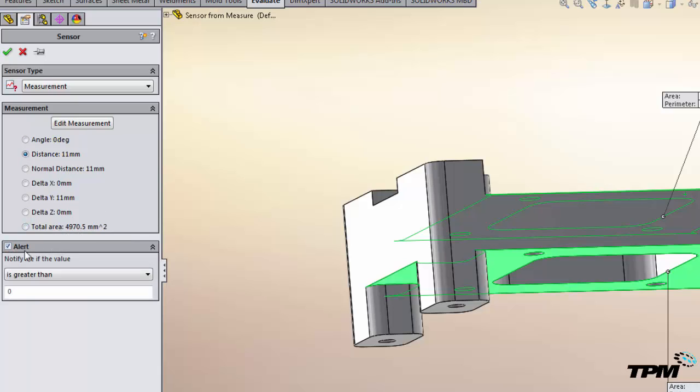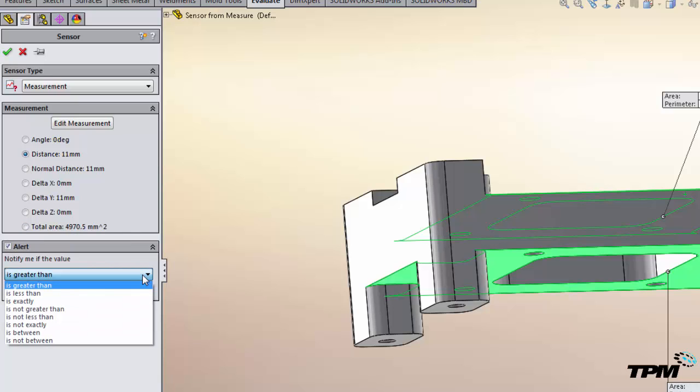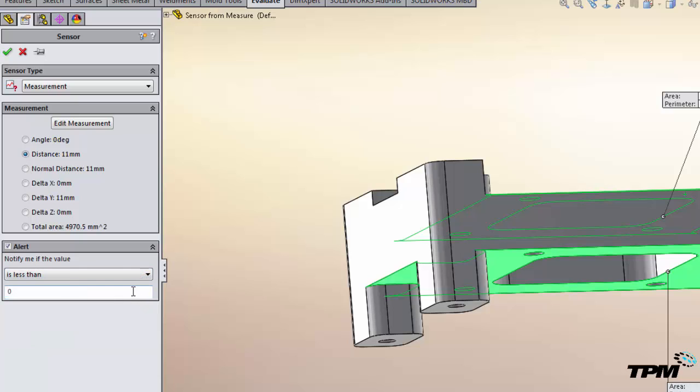But for the sensor to really work what you want to do is turn on the alert. Now down here you've got options for the alert criteria: greater than, less than, exactly, whatever it is that you need. In this case we just care about the less than part. So we want to make sure this doesn't get below 10 millimeters.